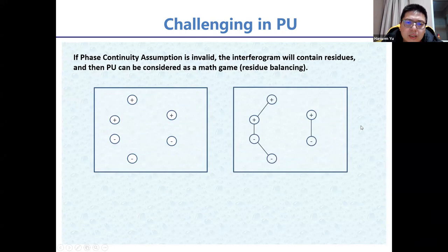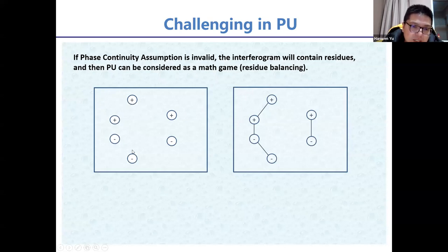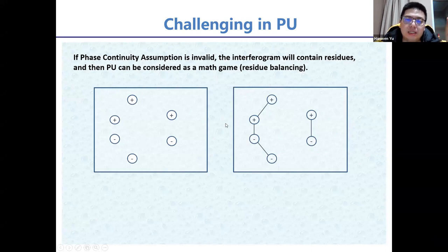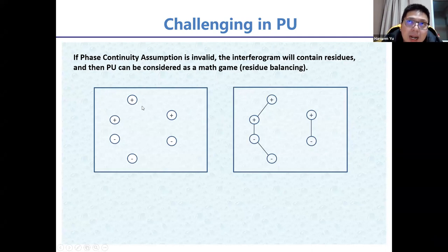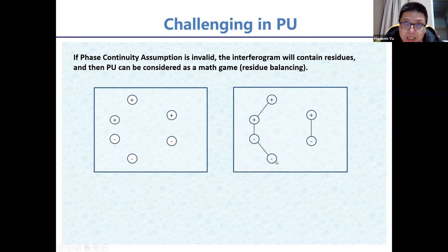To balance residues, we build branch cuts connecting them. Residues have two polarities — positive and negative — and balancing means the summation of polarity on each branch cut must equal zero. For example, a branch cut with two positive and two negative residues has a polarity sum of zero.